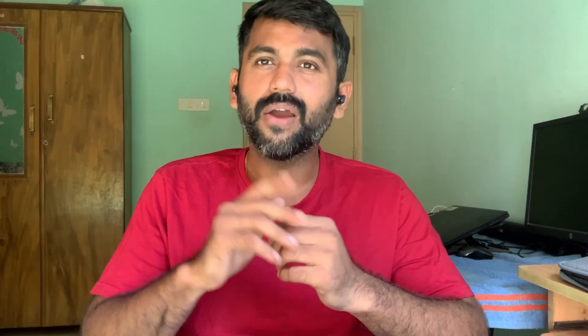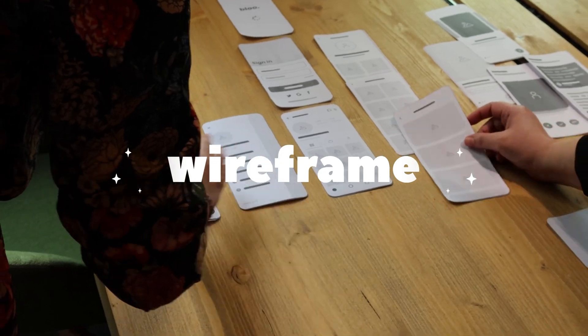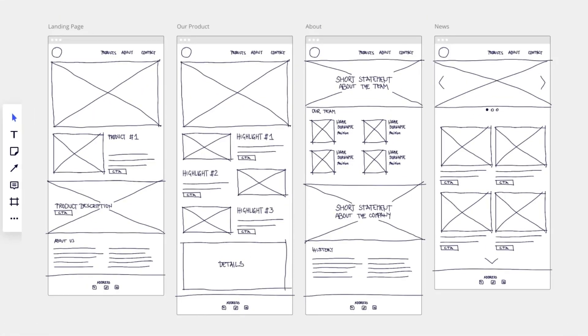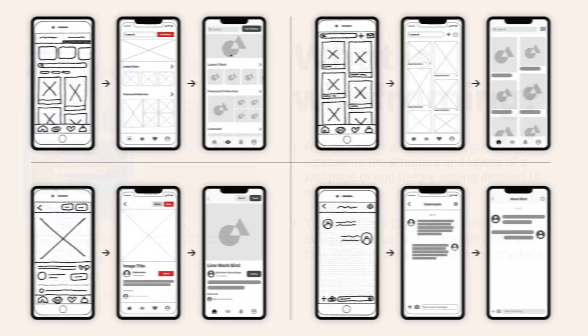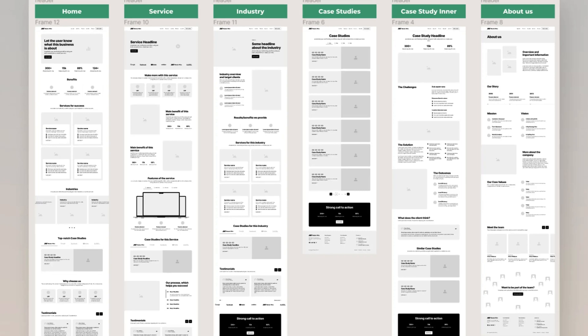If you are new to UX, real design, or web development, wireframing is an essential skill. So before we jump into Figma, let's quickly explain what a wireframe is. A wireframe is a simple black and white layout that outlines the structure of a webpage or app. It focuses on content, placement, navigation, and user flow without distractions like colors, images, or detailed styling.